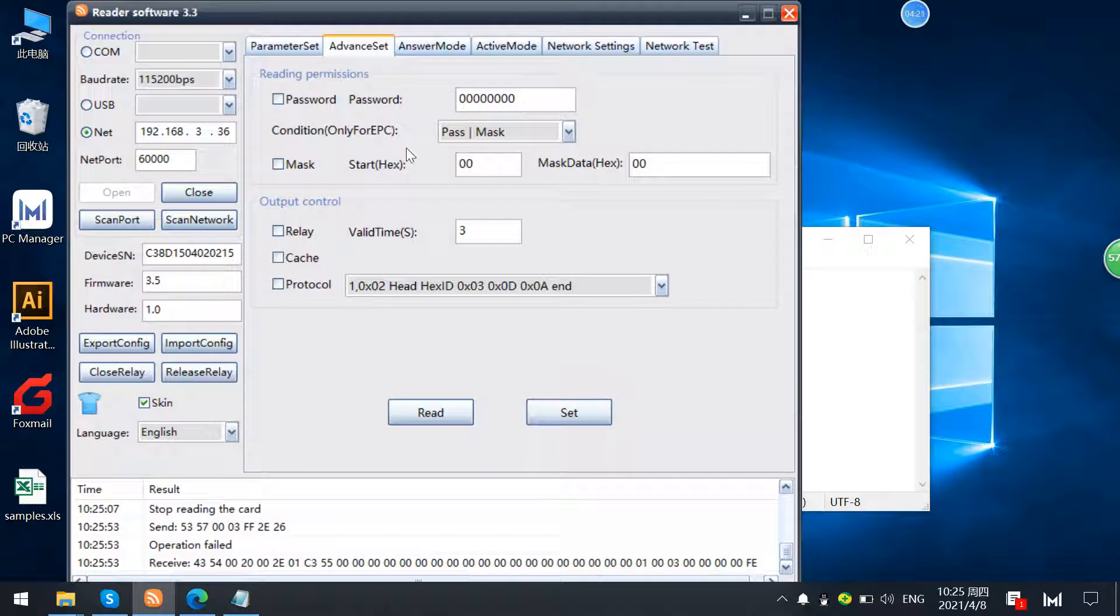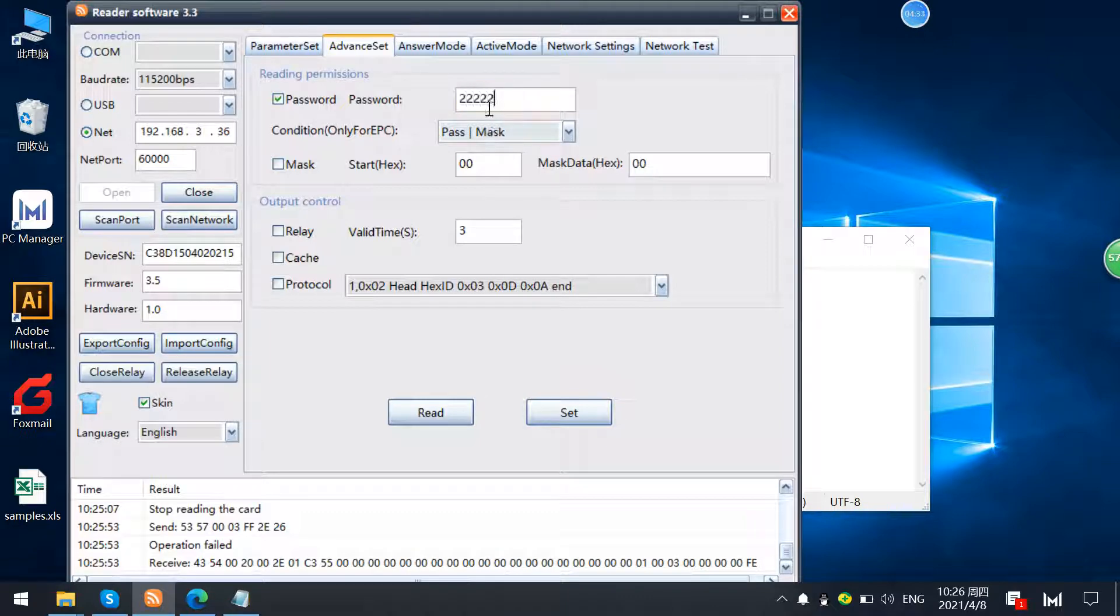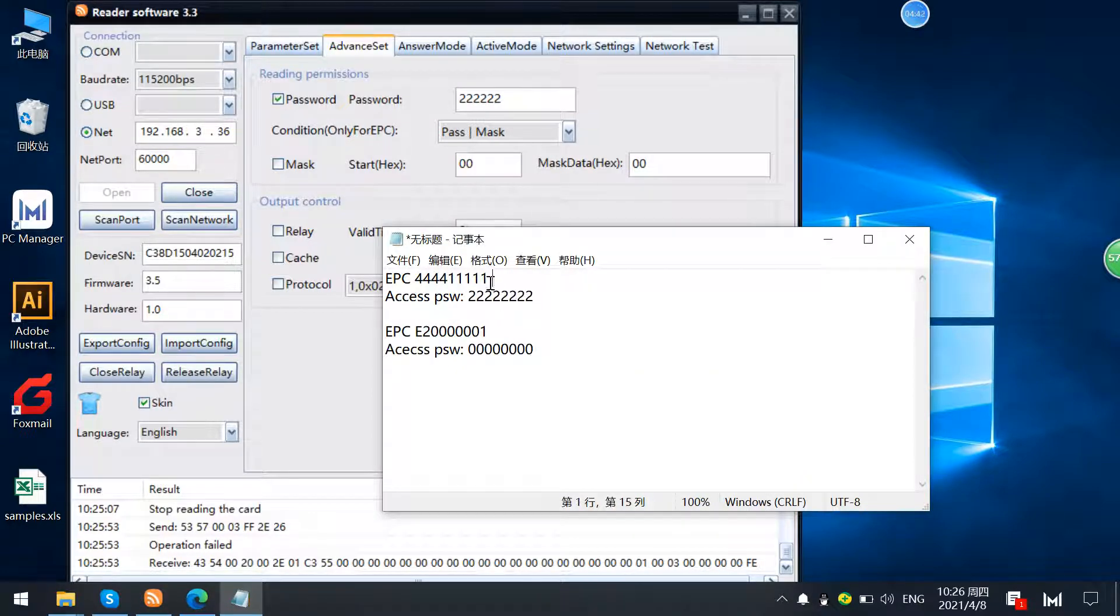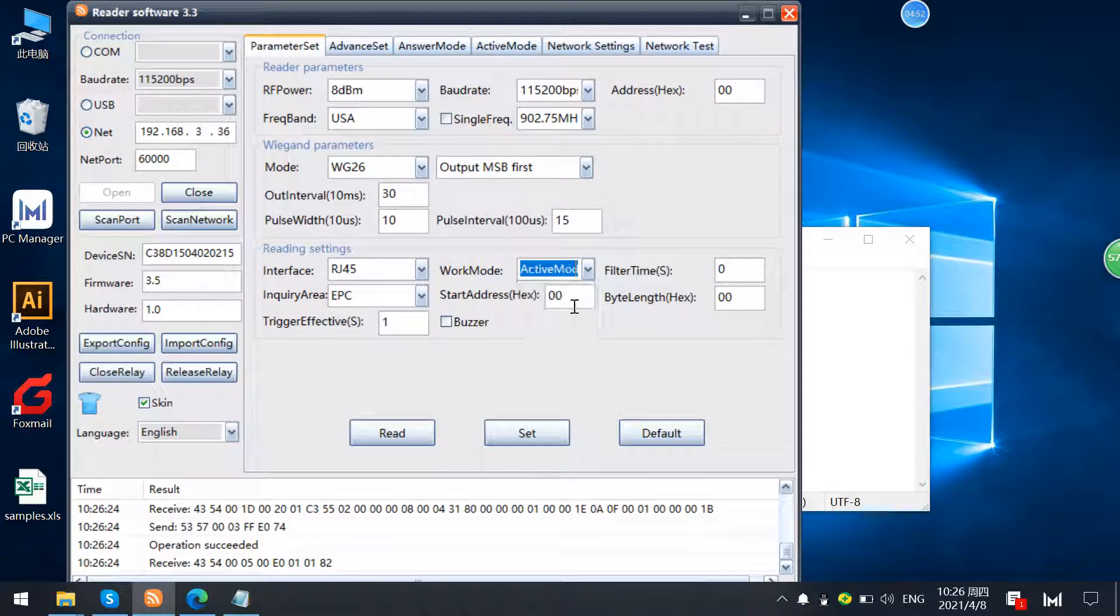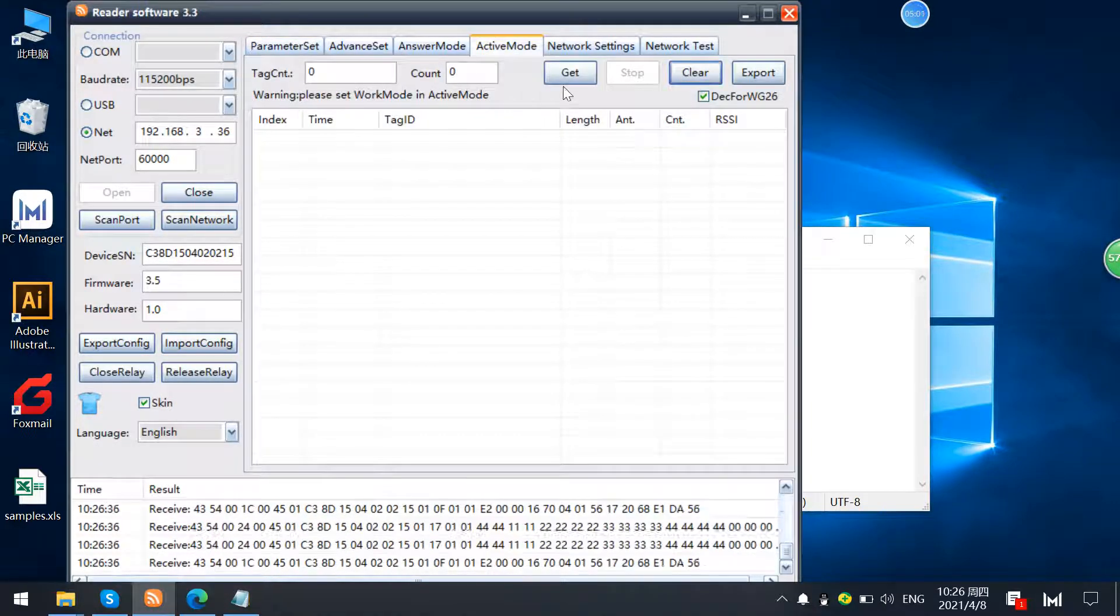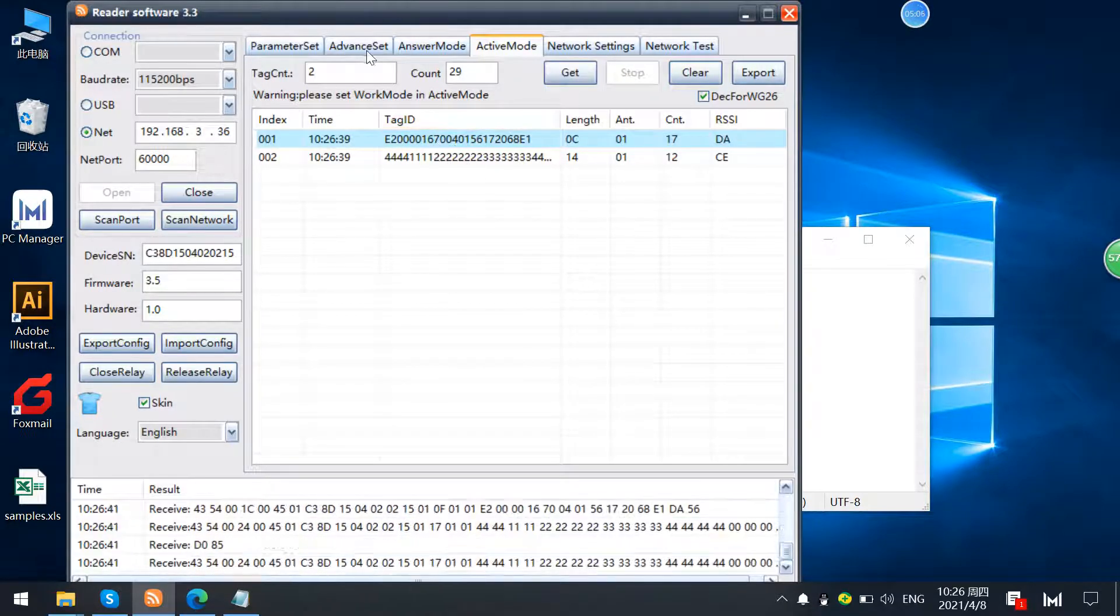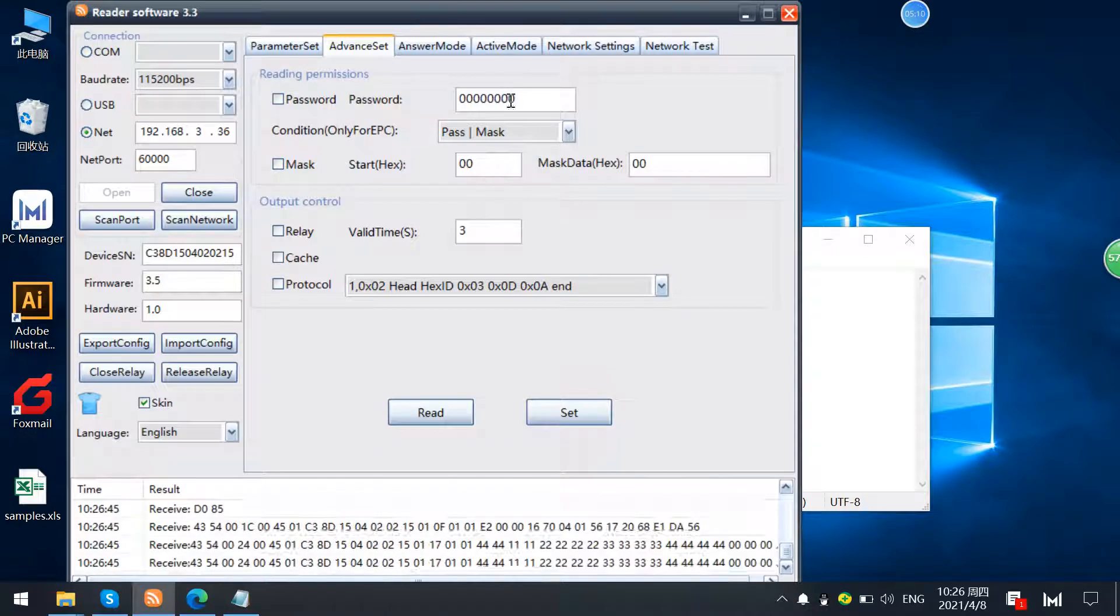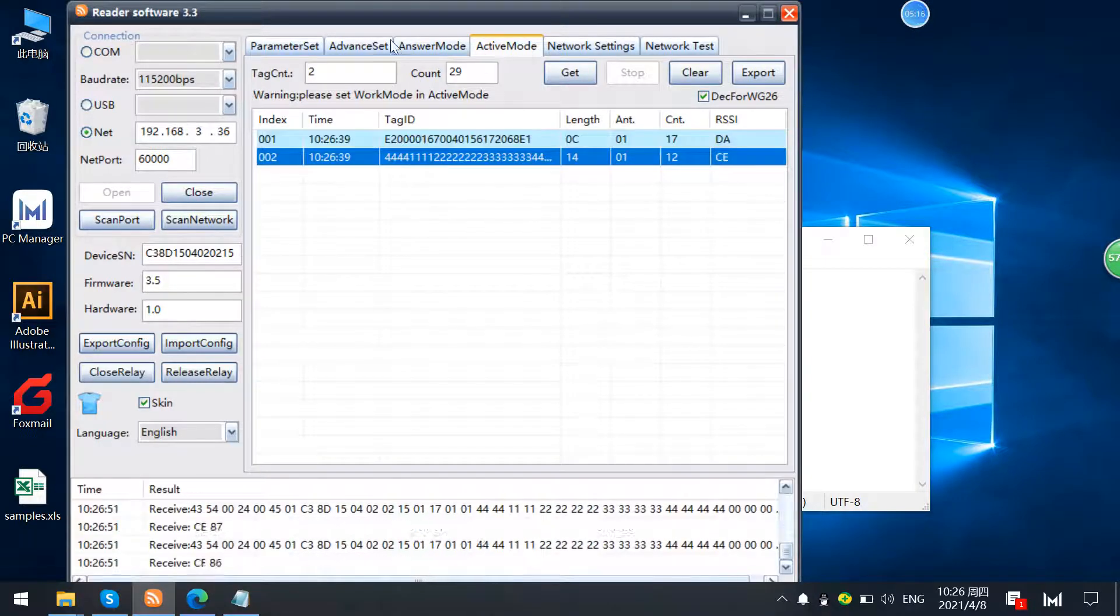Now we check this password settings. We check the password settings and using the condition, the password or mask early and filtering. Here in filtering the tags, because we didn't check the password, so it reads two tags here.